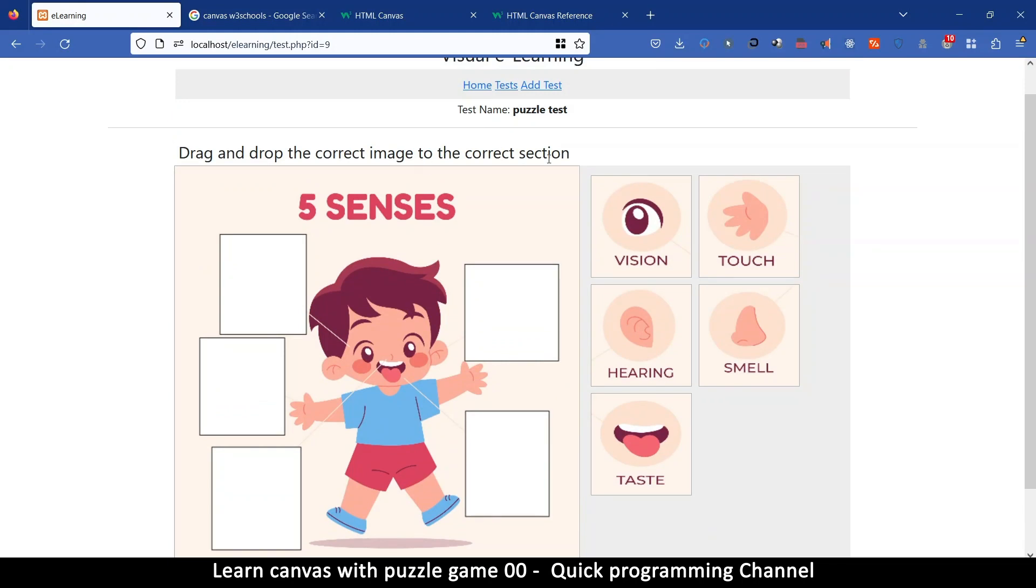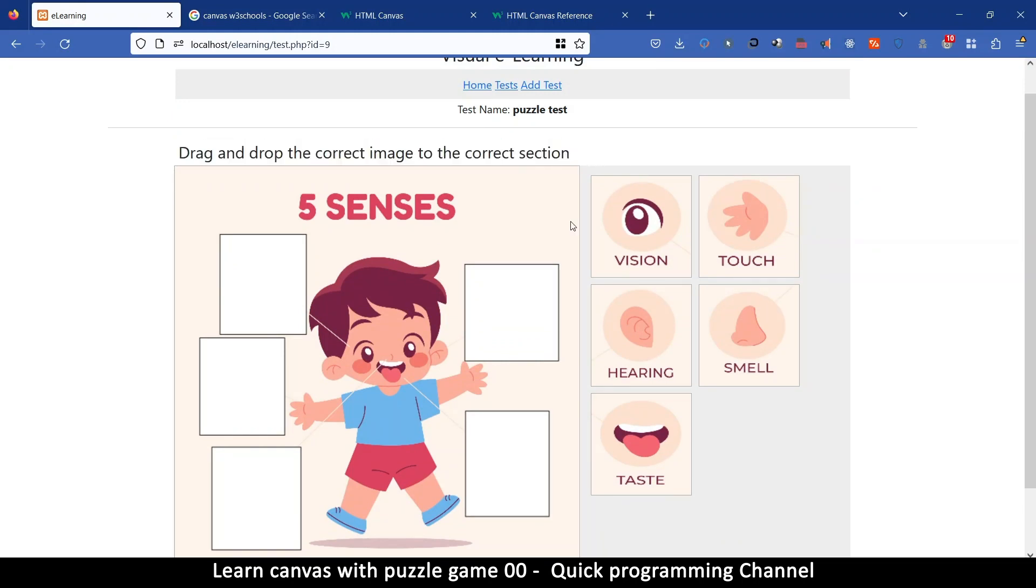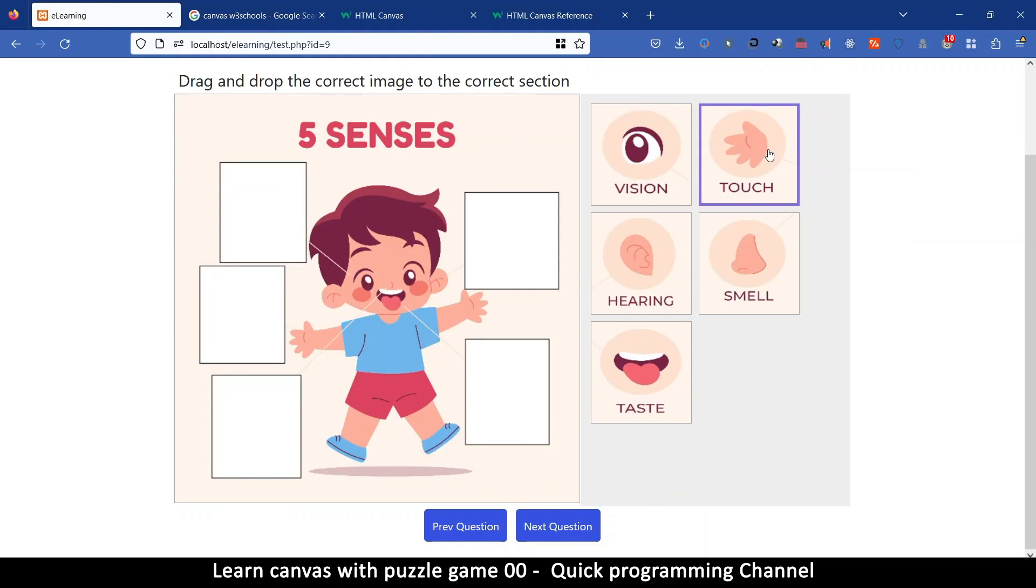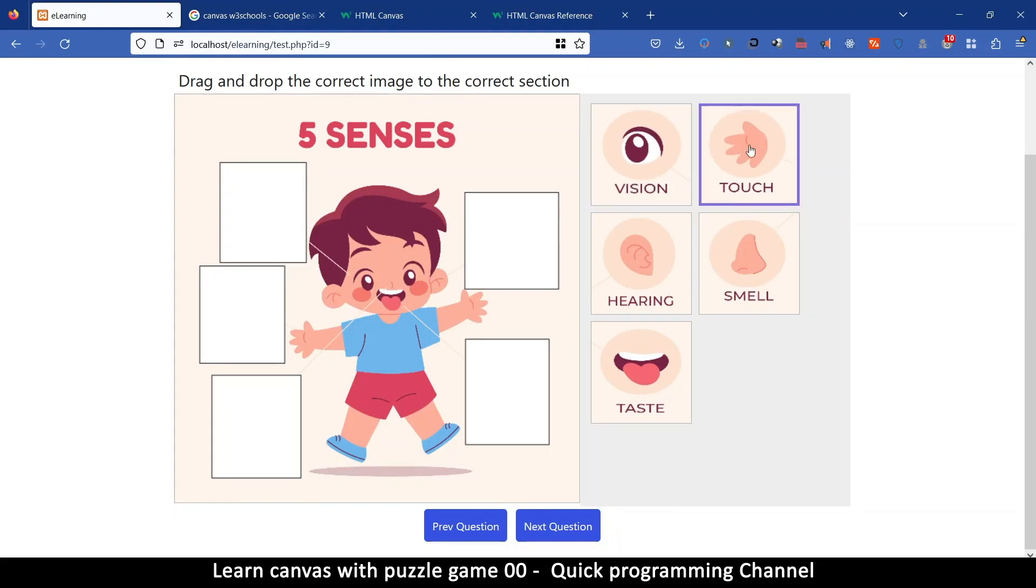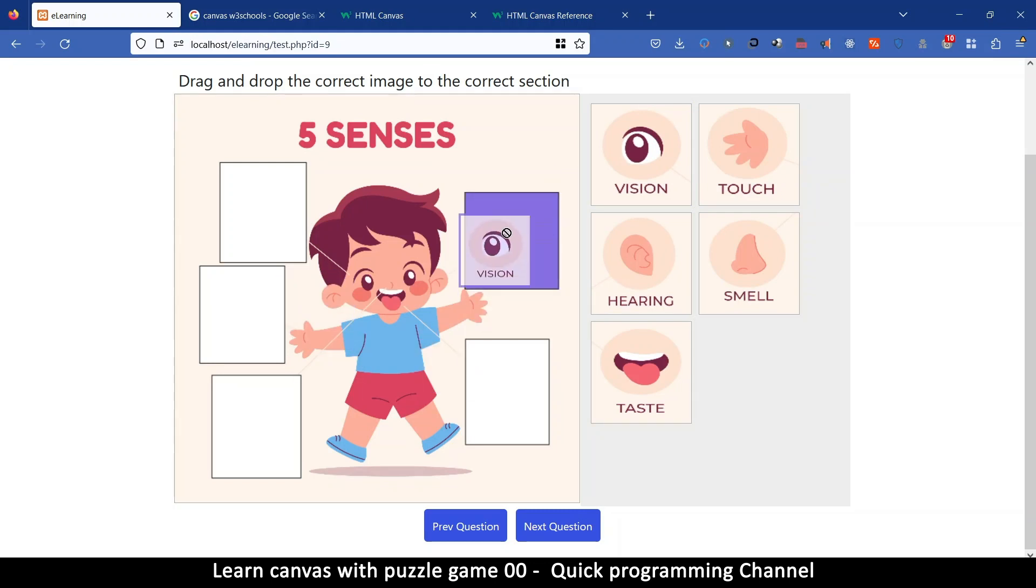So for somebody who's taking the test they see this question drag and drop the correct image to the correct section and then now they can click on each one of these and then drag and drop to the right place.